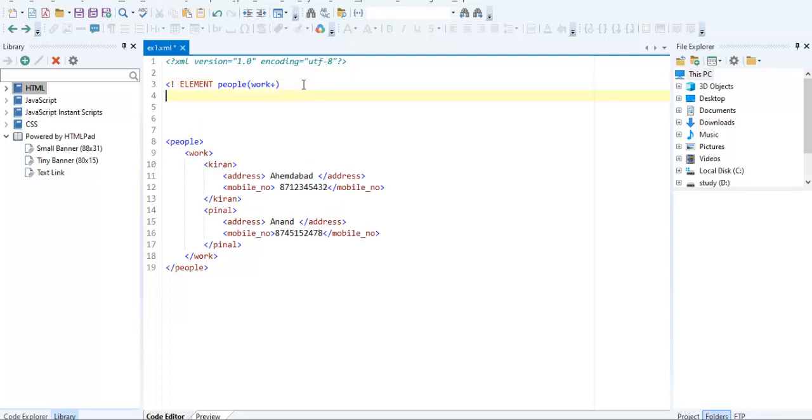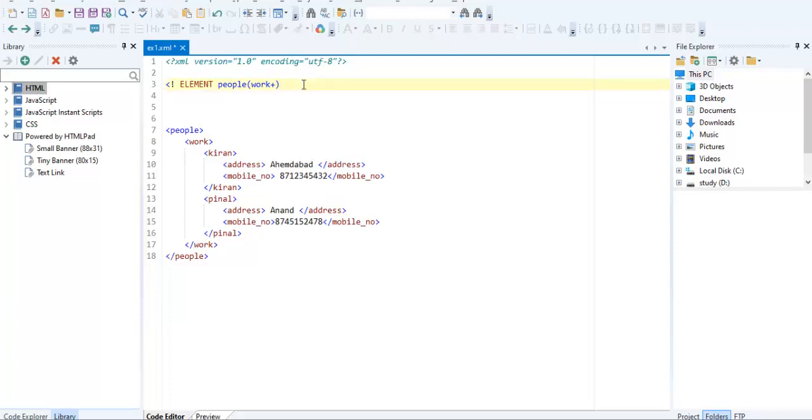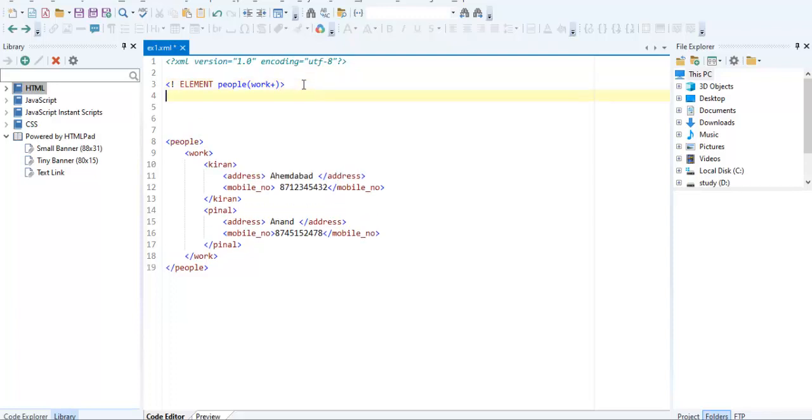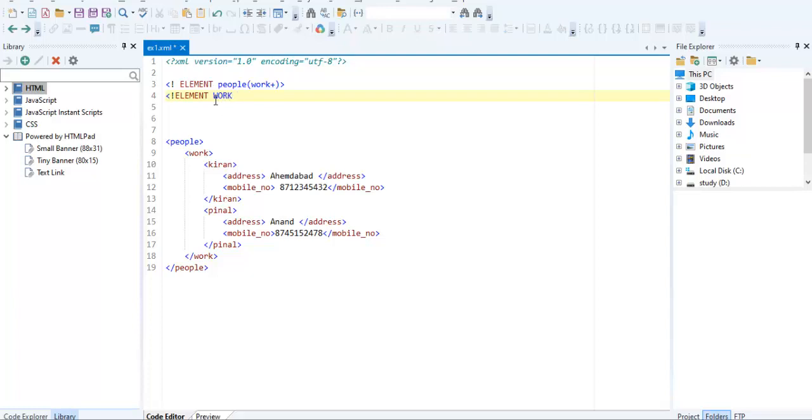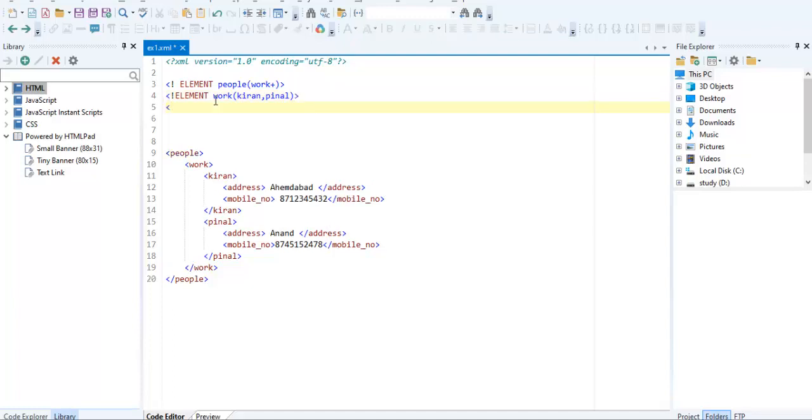Now closing the next same as element. In work there are two nodes. What are they? One is Kiran and another is Pinu. Then again you have to create this element.